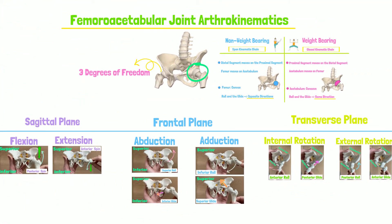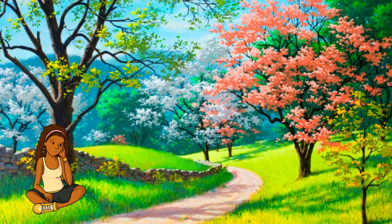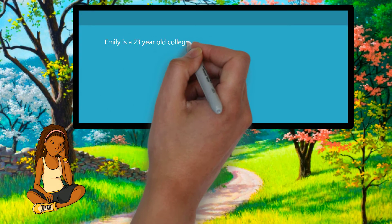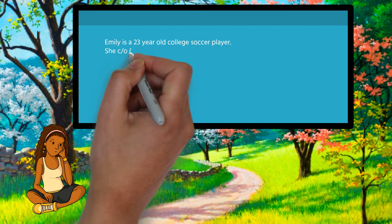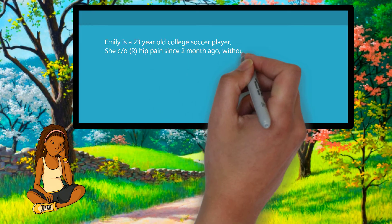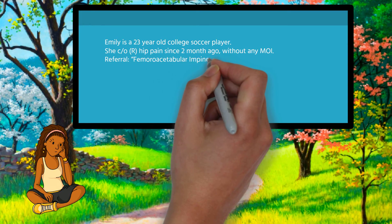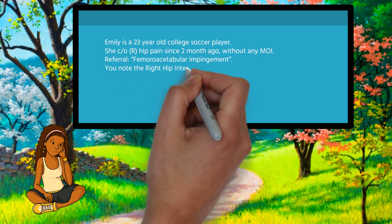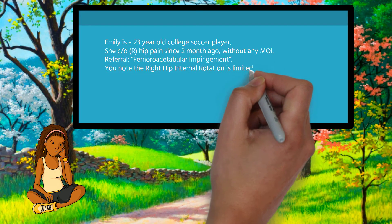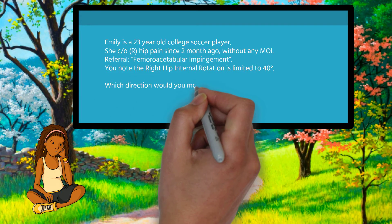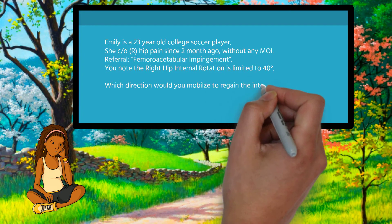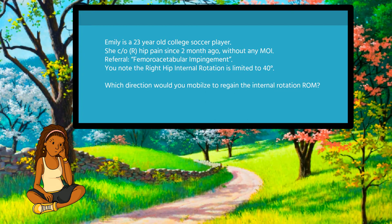Let's examine a clinical scenario to which we can apply the arthrokinematics we just learned. Emily is a 23-year-old college soccer player. She complains of right hip pain since about two months ago, without any mechanism of injury. You read the doctor's referral, which states femoroacetabular impingement. So you decide to start with the examination. You note that right internal rotation is limited to 40 degrees, and you decide to proceed with joint mobilization. Question: which direction would you mobilize the femur?